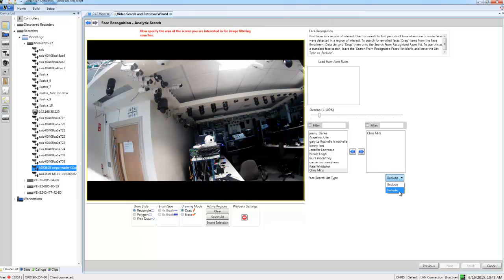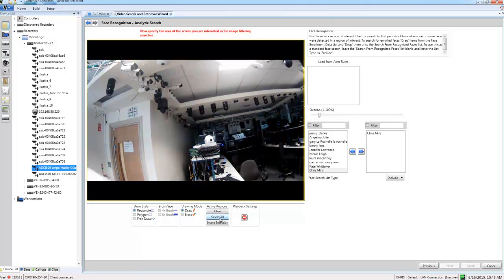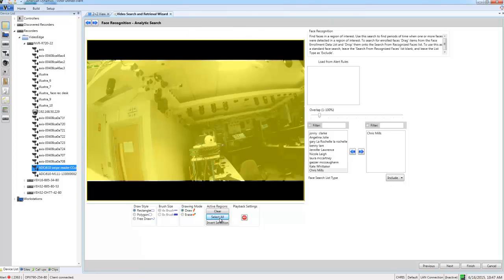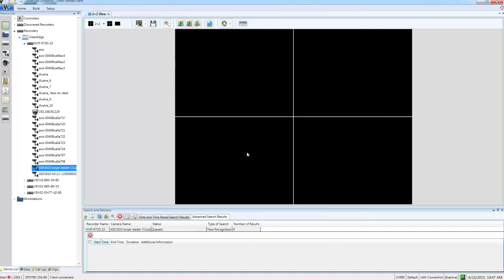What I need to do is draw a region of interest in the video pane on the left-hand side. I'm going to choose select all to select the entire pane, and it will turn yellow. Then I can choose next. There's a summary screen of the search we're carrying out, and I can choose finish to run the search.